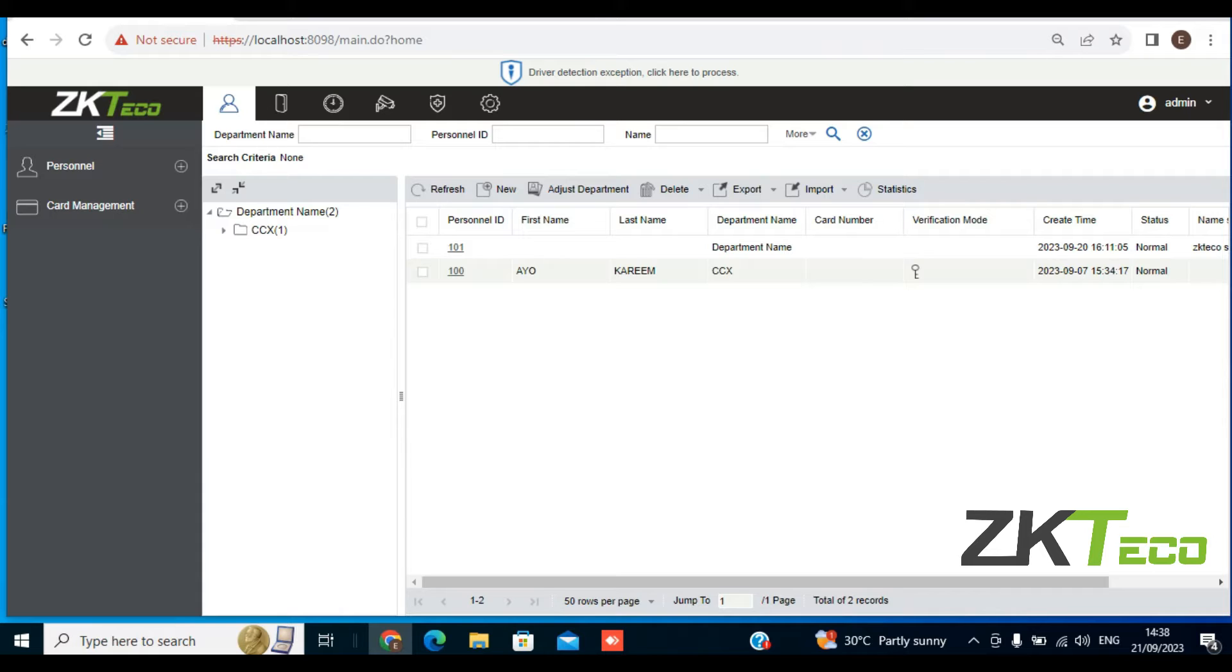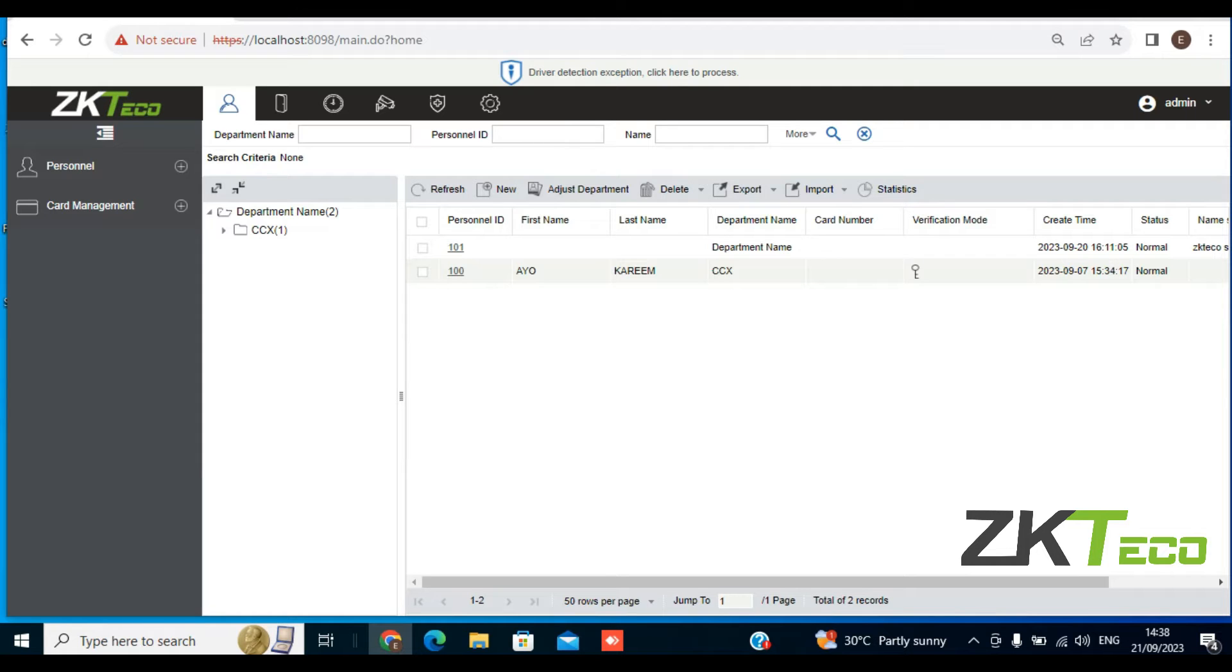You want new employees to fill out such as their name, their age, their residence, and other types of information. The organization might have some particular information that they require from new employees. To create this field for these new employees to register such information, they're going to use the custom attributes option.